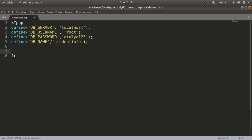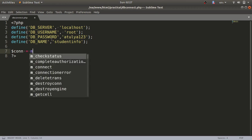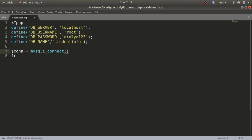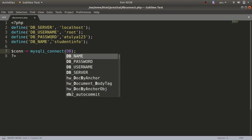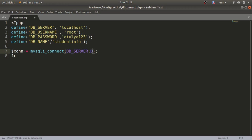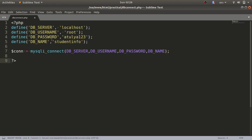Next, we connect to the MySQL database. Create a variable and call mysqli_connect(), passing the parameters DB_SERVER, DB_USERNAME, DB_PASSWORD, and DB_NAME. These are required for the MySQL database connection. Then use an if condition to check whether the connection was successful.